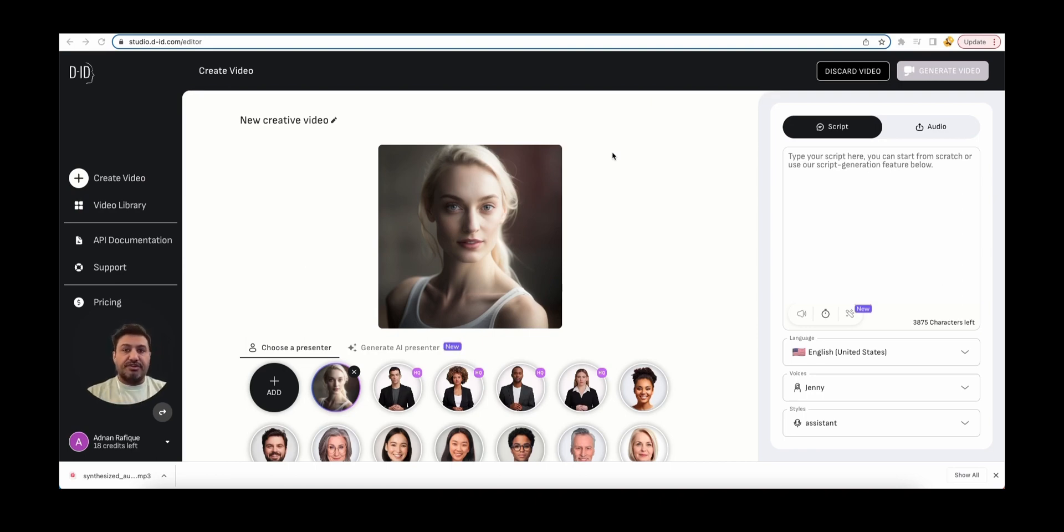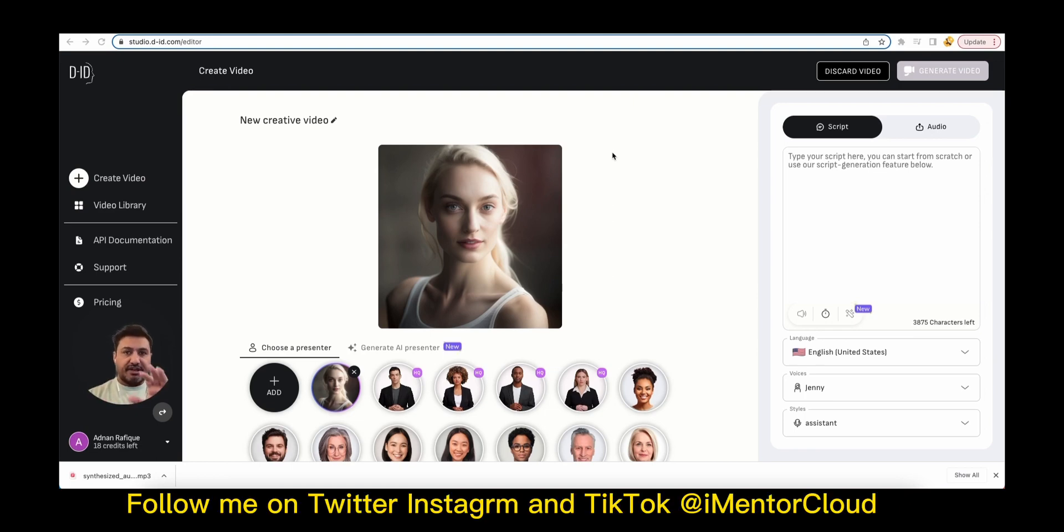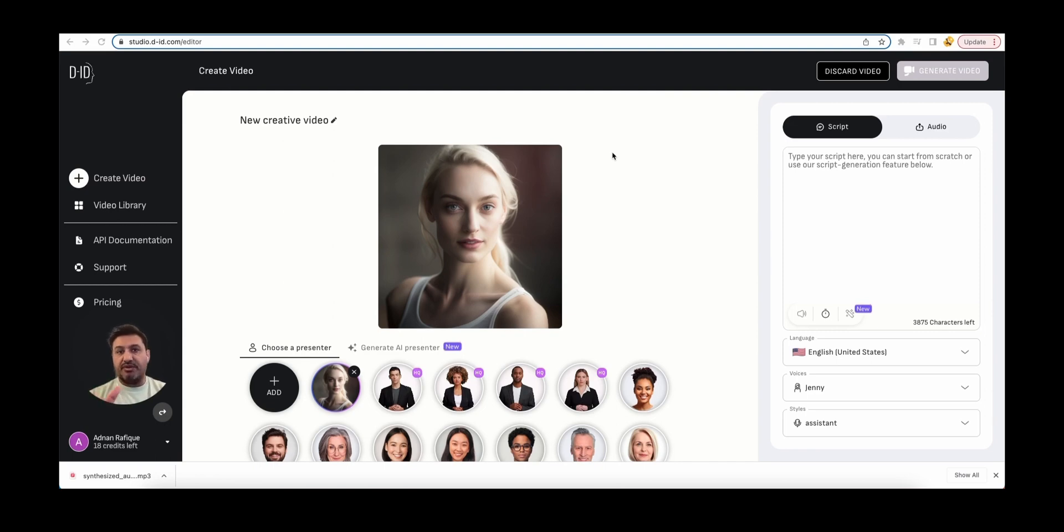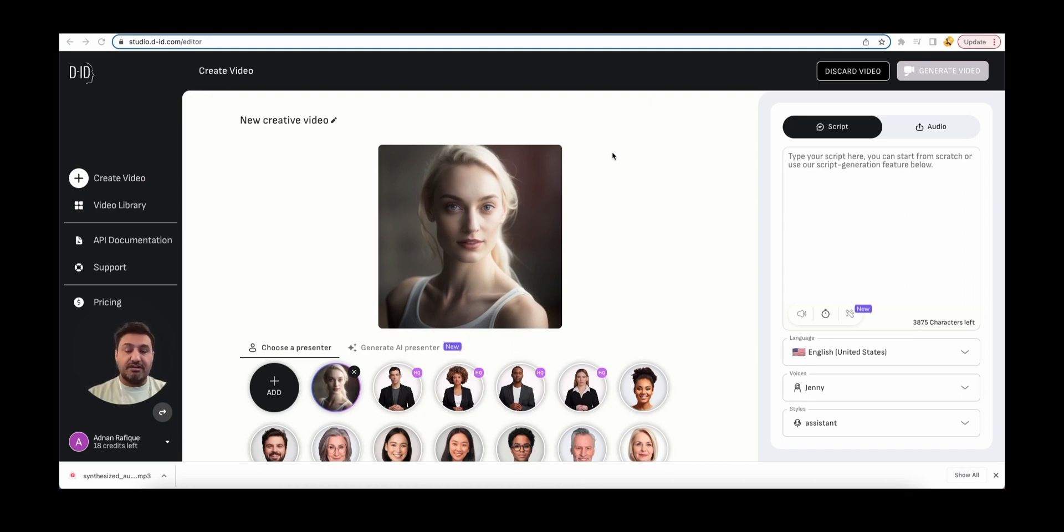So basically there are three components. Create your avatar like this in Midjourney, produce your voiceover or voice using the text you want to have. Now, once you have these two things, you bring both of them together here on this DID platform.